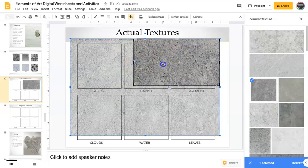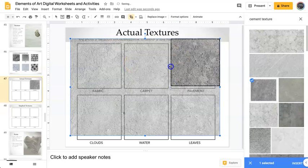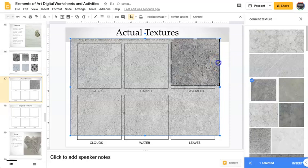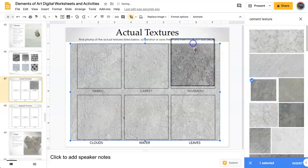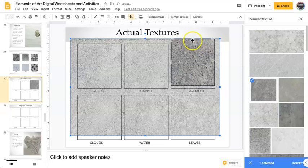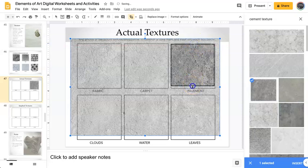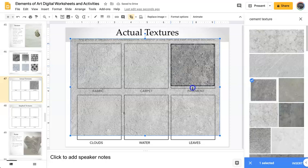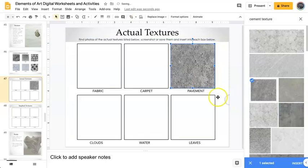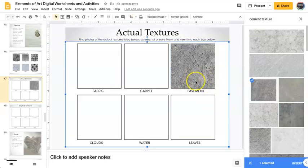Try to be neat when you do this on your worksheets because that is one of the criteria that is going to be used to grade the sheets. And then when I click off it's just going to show the cement texture on that.